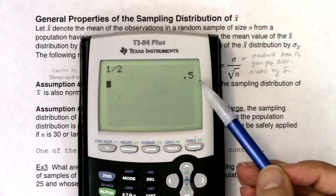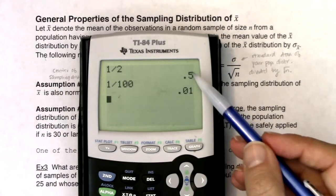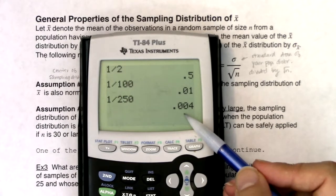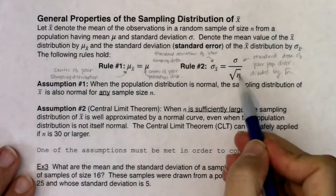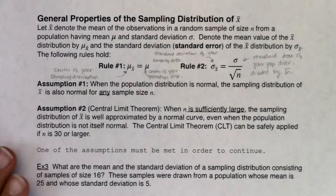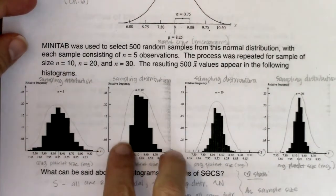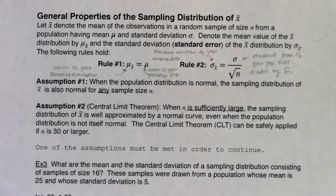If you look at the fraction 1/2, that's 0.5 with a denominator of 2. Increase that denominator to 100 and it drops to 0.01. Increase it to 250 and it gets even smaller. As your denominator gets larger, that fraction gets smaller. We saw this play out in examples 1 and 2: as sample size increased, variability got smaller and smaller, governed by the formula sigma over square root of n.